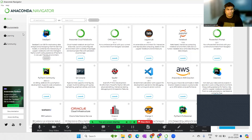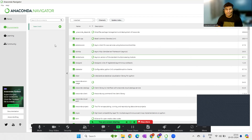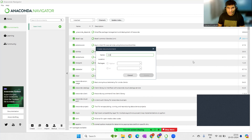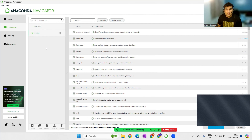On the left-hand side you'll see Home and Environments. Click on Environments and you'll see the base environment. It is always better to have separate environments for different projects. To create a new one, click Create, give it a name — I'll use 'code lab' — and it will auto-select the Python version. Click Create and it will set up the virtual environment for us.